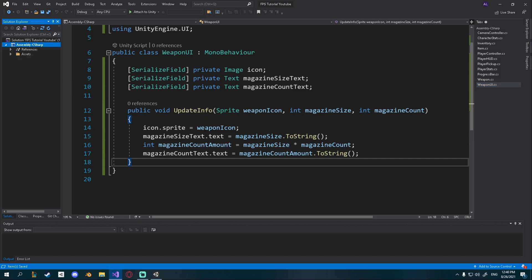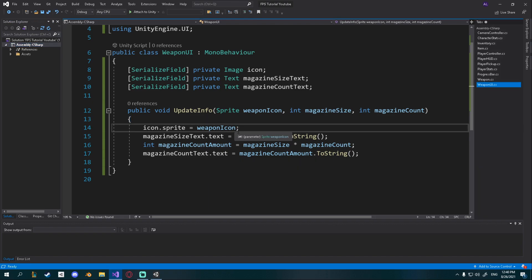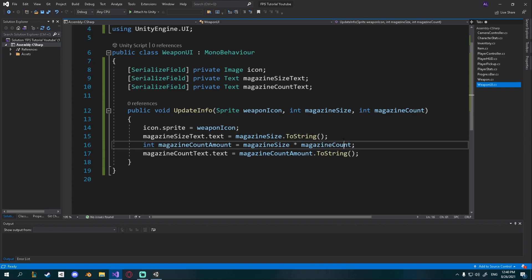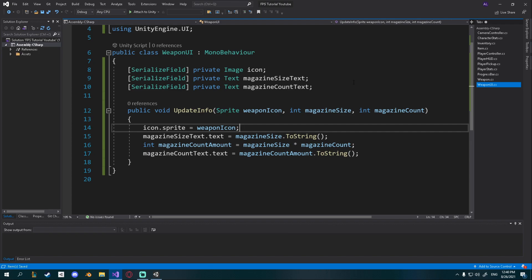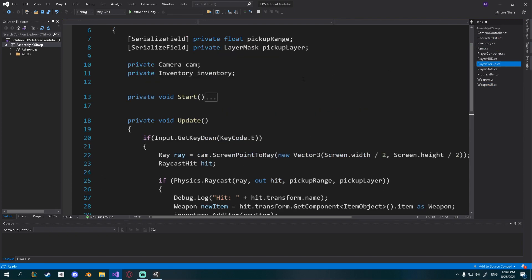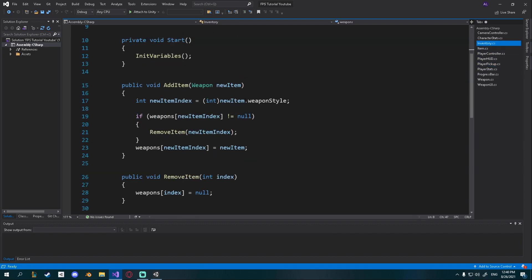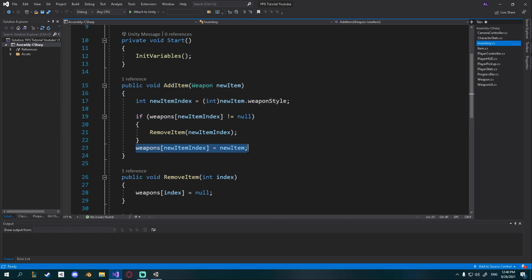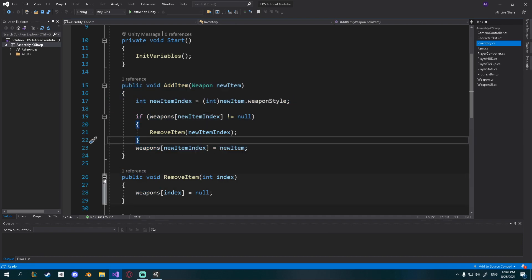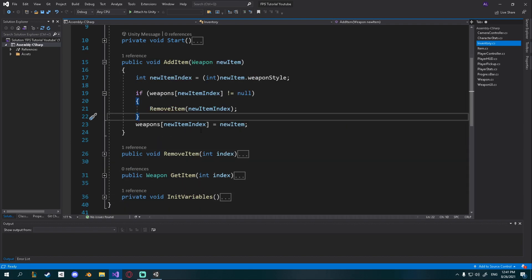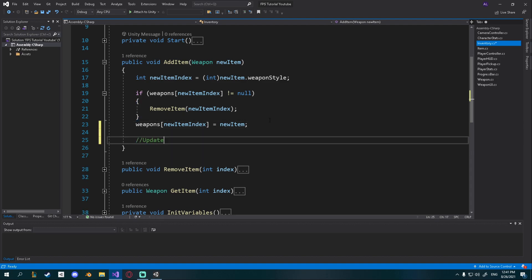We want to update the UI each time we equip a weapon. In our PlayerPickup script, whenever we raycast to an item and find one, we add it. The best place to trigger the UI update is inside the inventory's AddItem function. Right after adding the item to the array, we'll call UpdateWeaponUI to keep them connected.